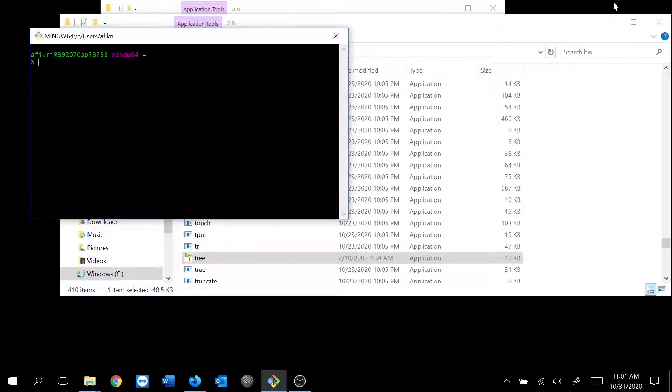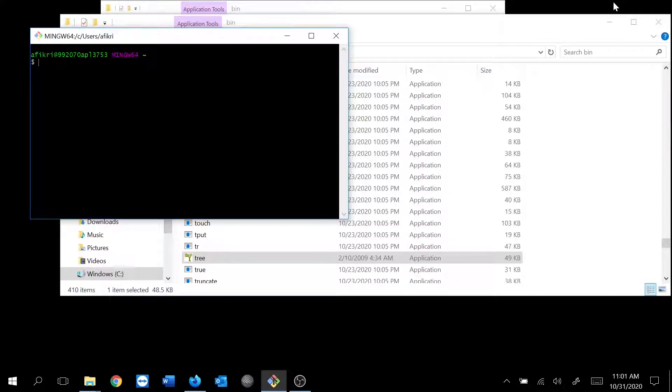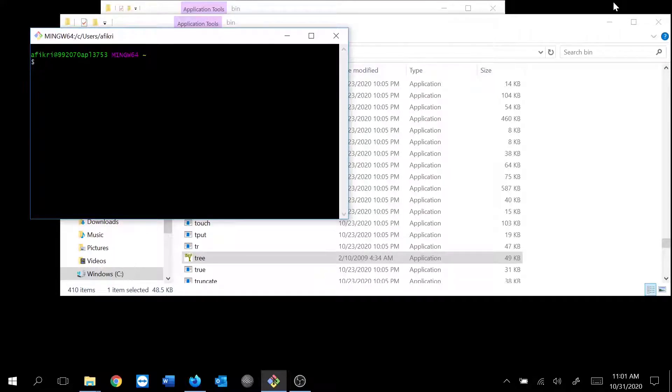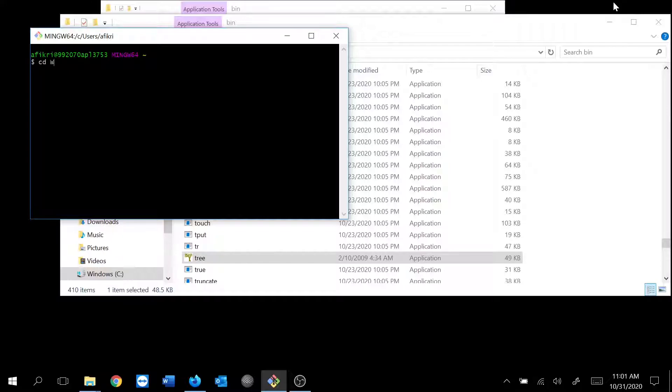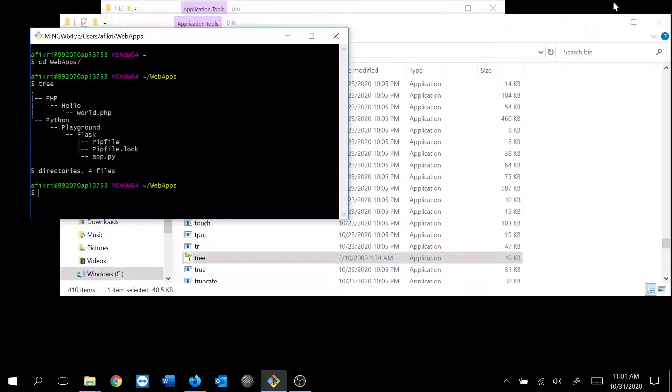Go to any folder we want to display the folder structure. In my case, I want to display my working folder. For example, this one. And just type tree. That's it.